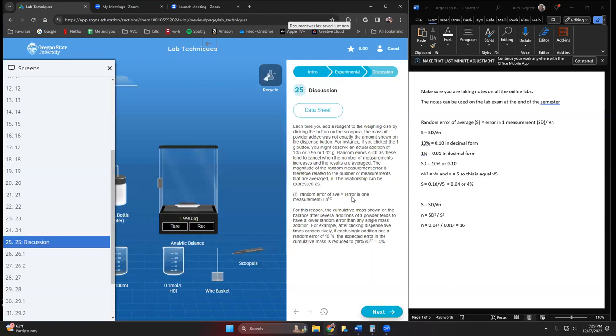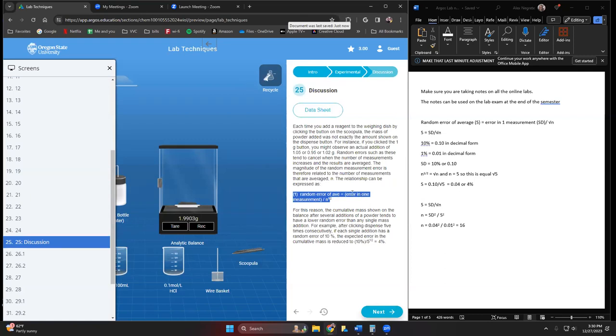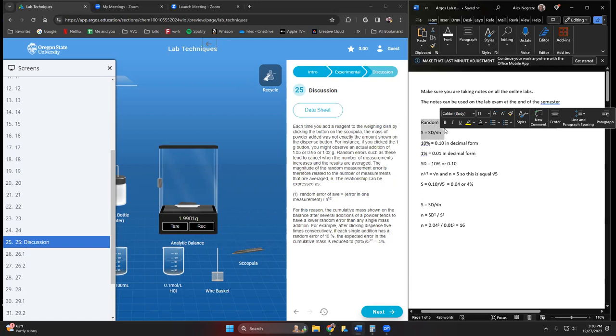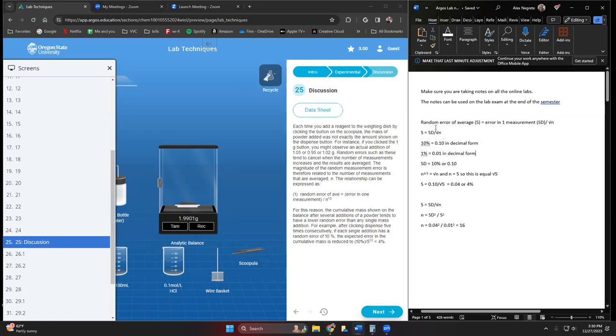There are a couple of calculations that we need to make regarding random error here. This is equation one that they talk about. The random error of average equals error in measurement over n to the one-half power. When they say n to the one-half power, it's the same thing as the square root of n. I have the equation written up over here.